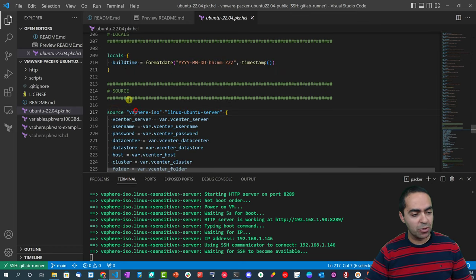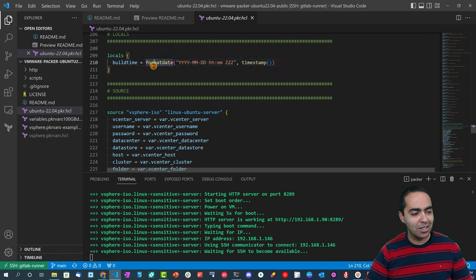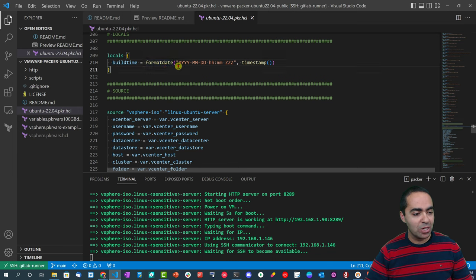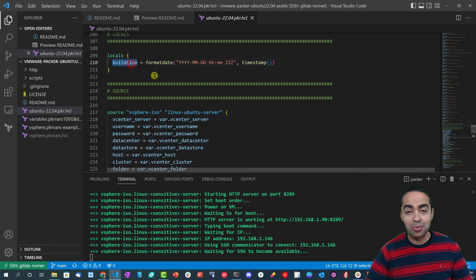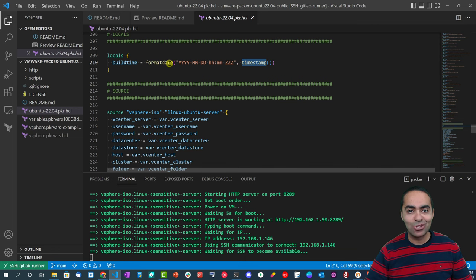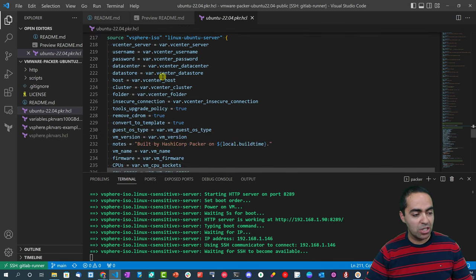We arrive at really the main section here - the source section. Before that, actually, we have a locals variable defined here just to show you how locals work, similar to Terraform, where we are going to create this build_time local variable made up of the formatdate function with the timestamp, just to attach that to the VM when it was actually built.